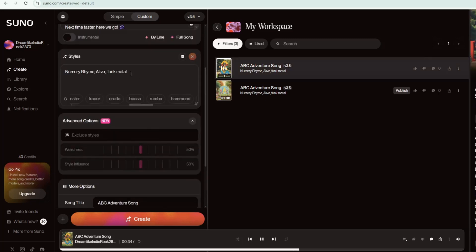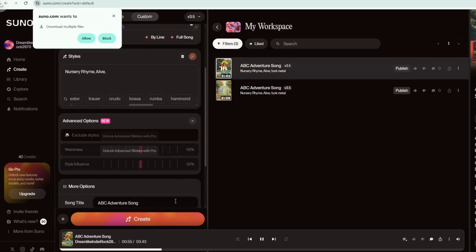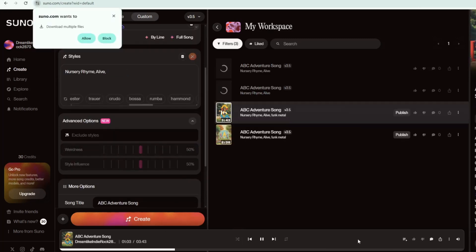If you'd like more music options, simply adjust the styles and click Create again. Then, another two versions will be generated for you to choose from.